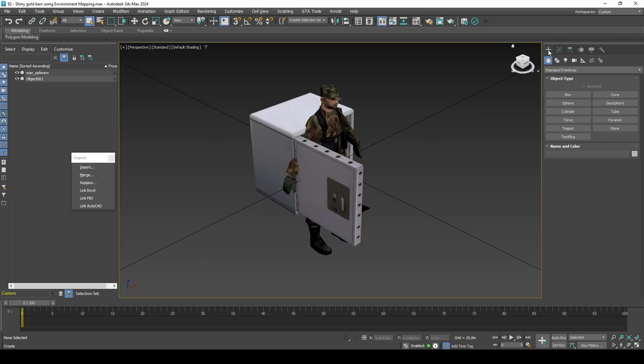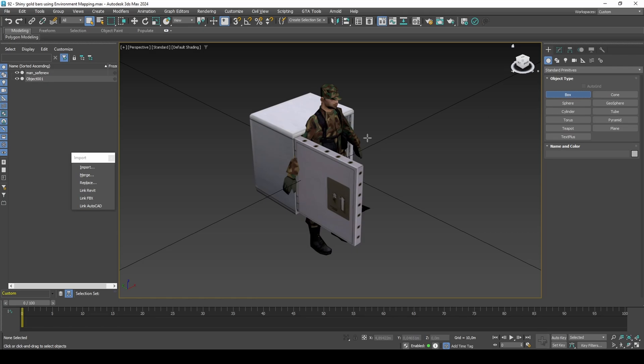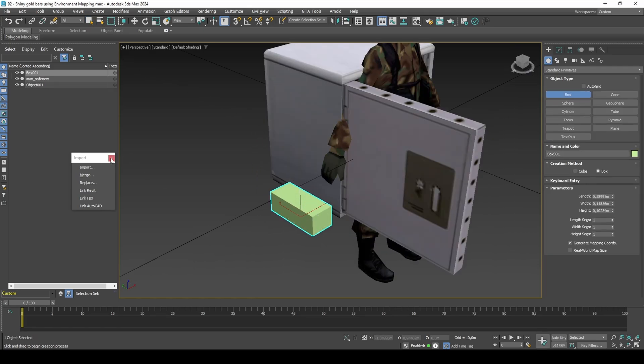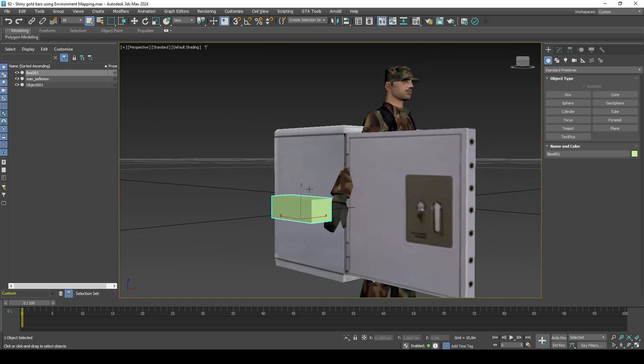Start by creating a box and making its scale appropriate in comparison to the character's hands. We can tweak the size later if needed.